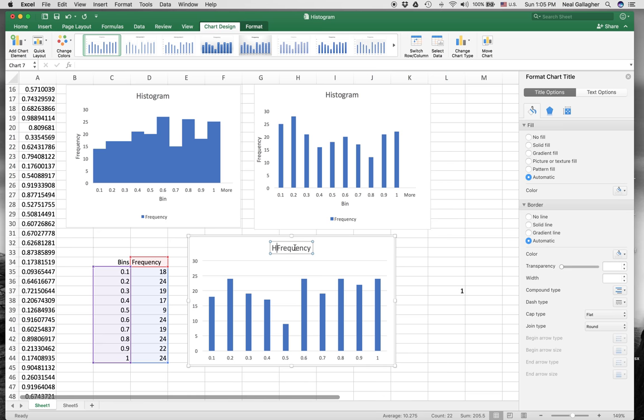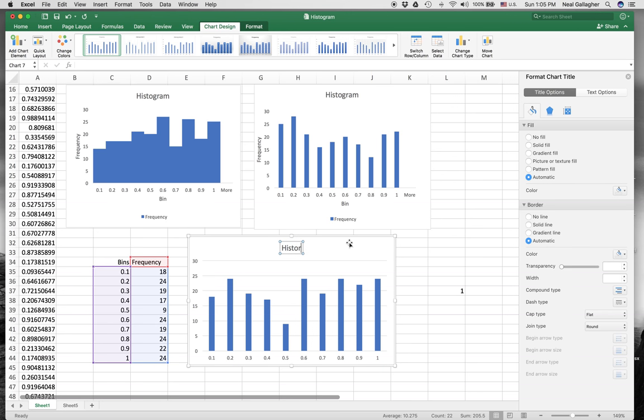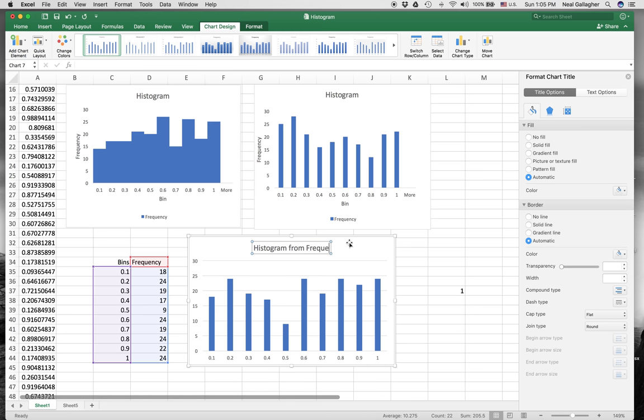So I might re-label this histogram. Histogram from frequency. There.